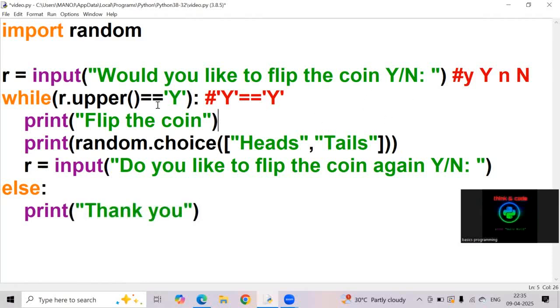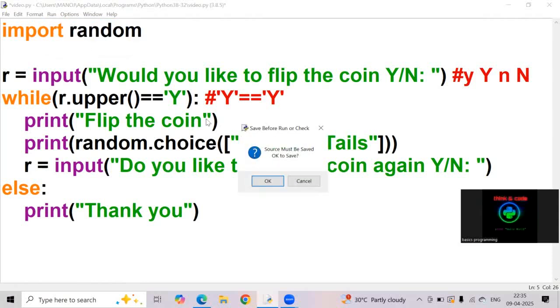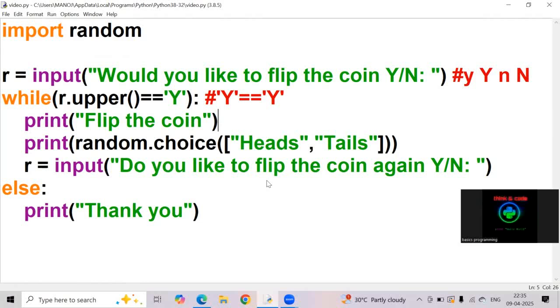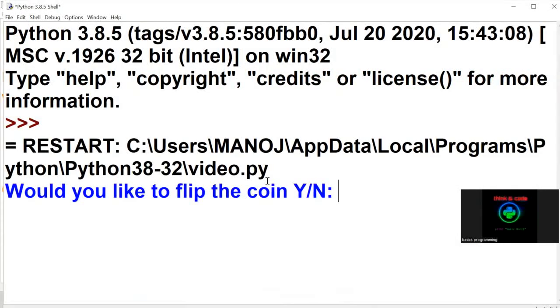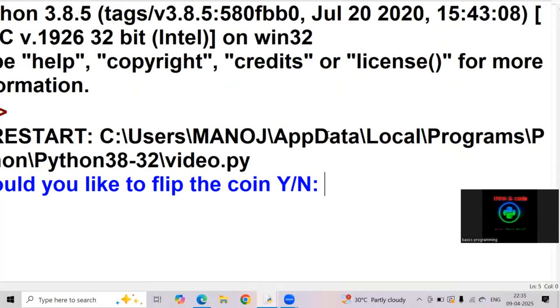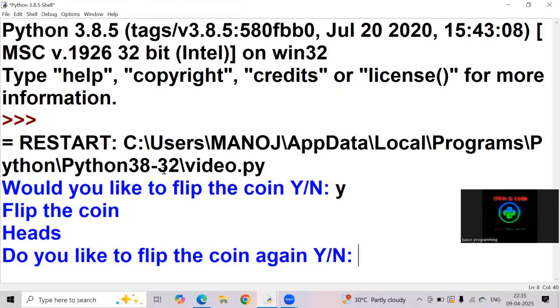Now I am running this program, you can see the output. Here it is asking, would you like to flip the coin, whether we can give small y or caps Y. Now I am giving small y.